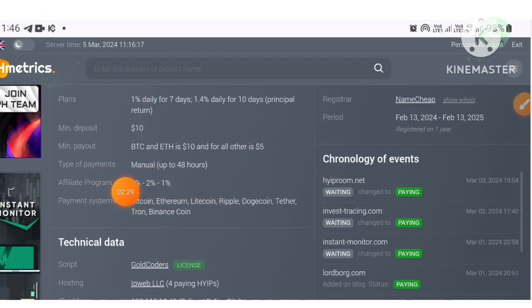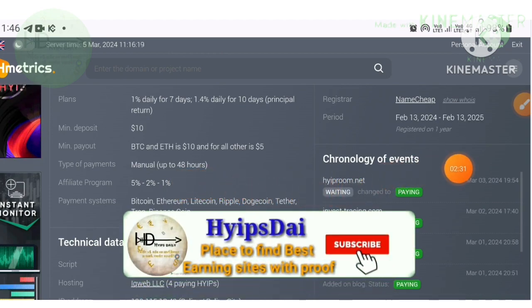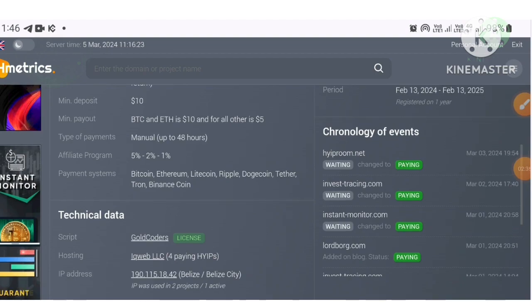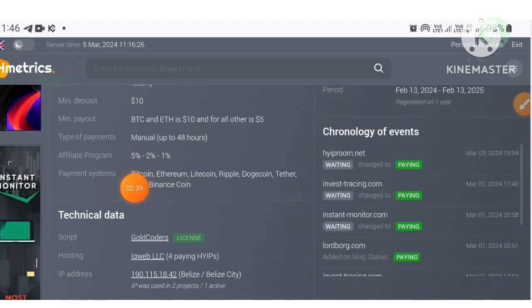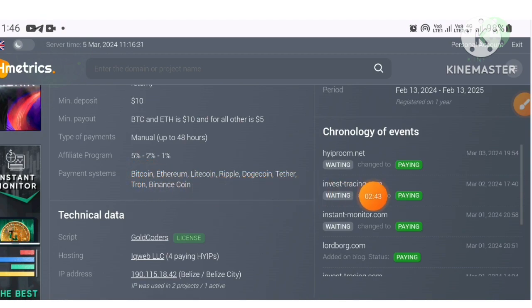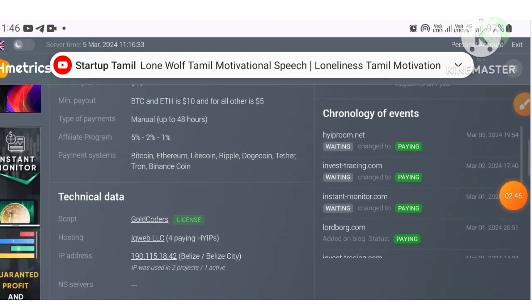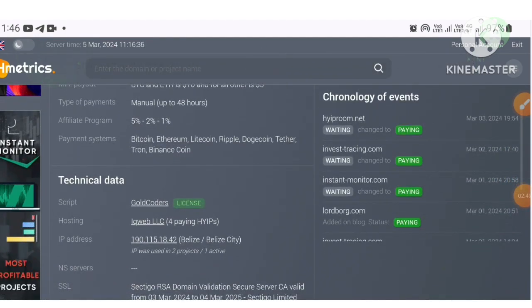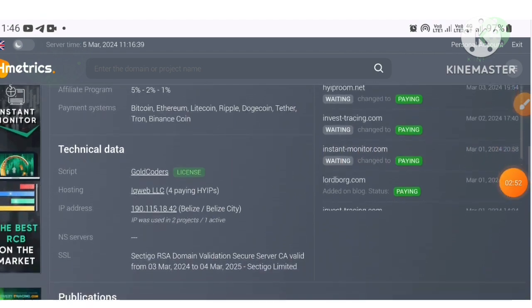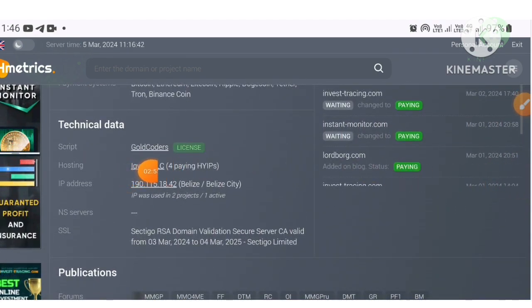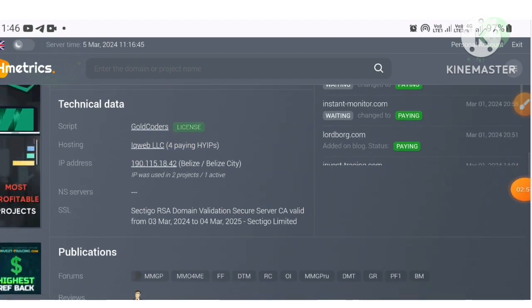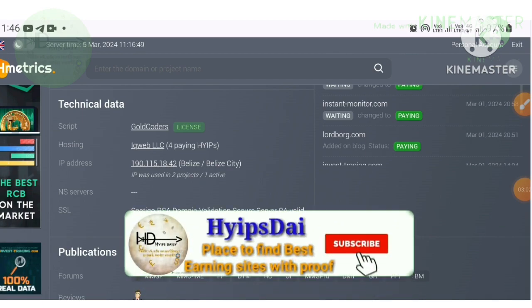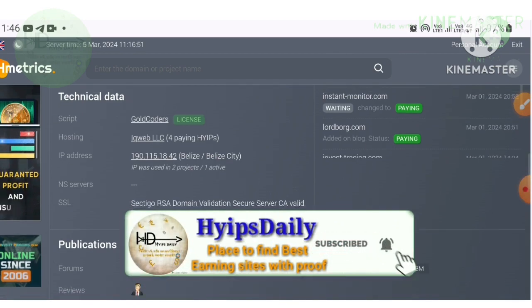This project offers only a manual withdrawal method which may take up to 48 hours to process. It offers three levels of referral commissions: 5% for first level, 2% for second level, and 1% for third level. The project accepts payment methods only in cryptocurrencies. More interestingly, this project script is licensed by GoldCoders. If the script is licensed by GoldCoders, it will work for long-lasting, so I hope this project will work for the next three to four months.